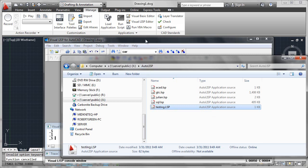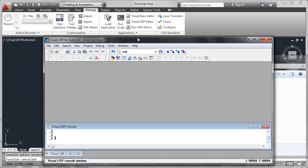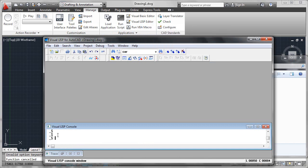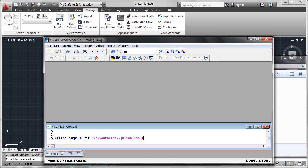We start the Visual LISP Editor, which can be accessed in the Manage tab of the ribbon, Visual LISP Editor. Come down to the console line. I'll paste in the code which I've already typed. The syntax is vlisp-compile, space, standard format, apostrophe ST, then the fully qualified drive, path, and name of the file contained in quotes. Please notice use of double backslashes to delineate paths.